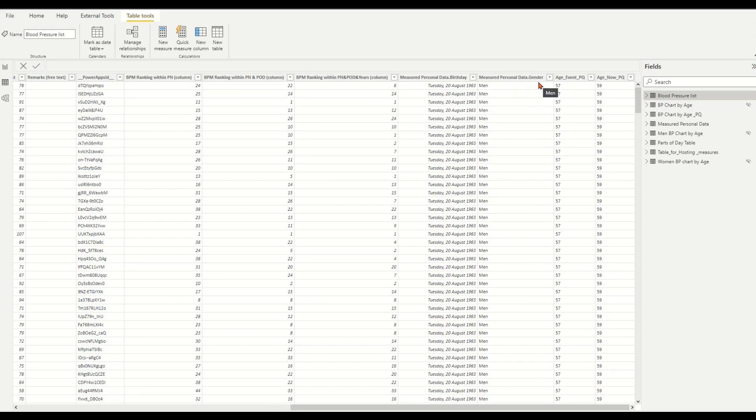In this video, I'll demonstrate how to use the Power Query M Table function to look up blood pressure range values from a dimension table into the fact table.